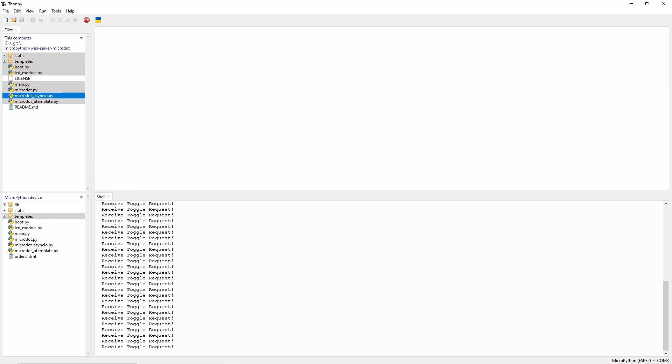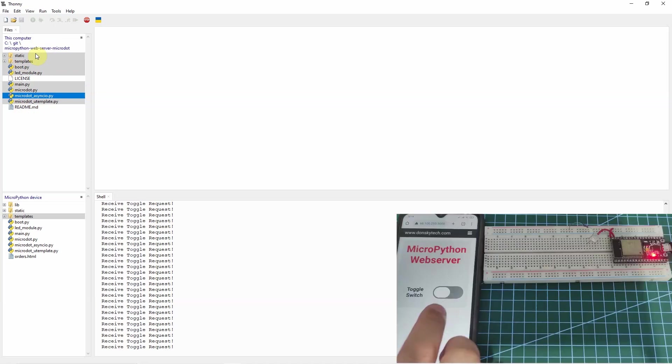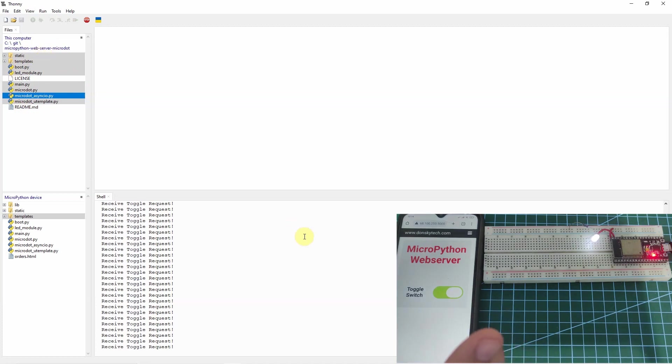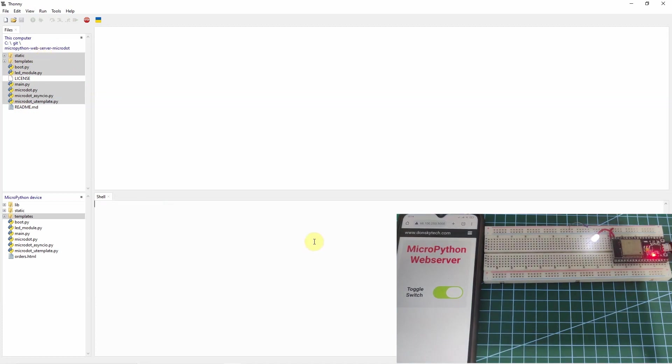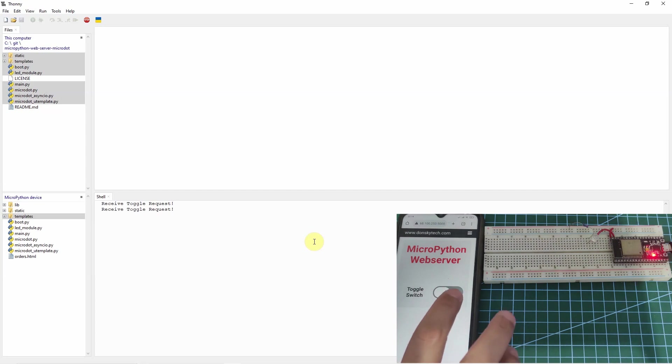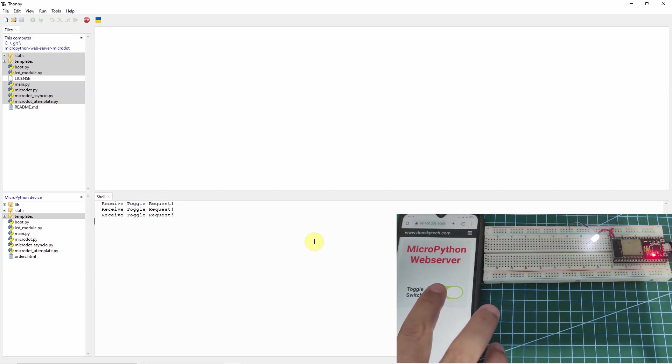So once you have uploaded these MicroPython files, we can now begin accessing our application. Let's try this. If I click toggle, it lights on. I'll clear this first so you would see the messages. If I click this off, I receive a toggle request. Turn this on and then turn this off.